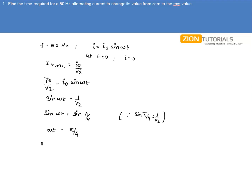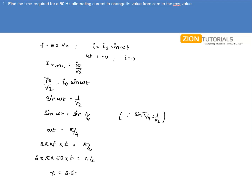Since ω = 2πf, we have 2π × 50 × t = π/4. Solving this equation for t gives t = 2.5 ms. That is the answer.